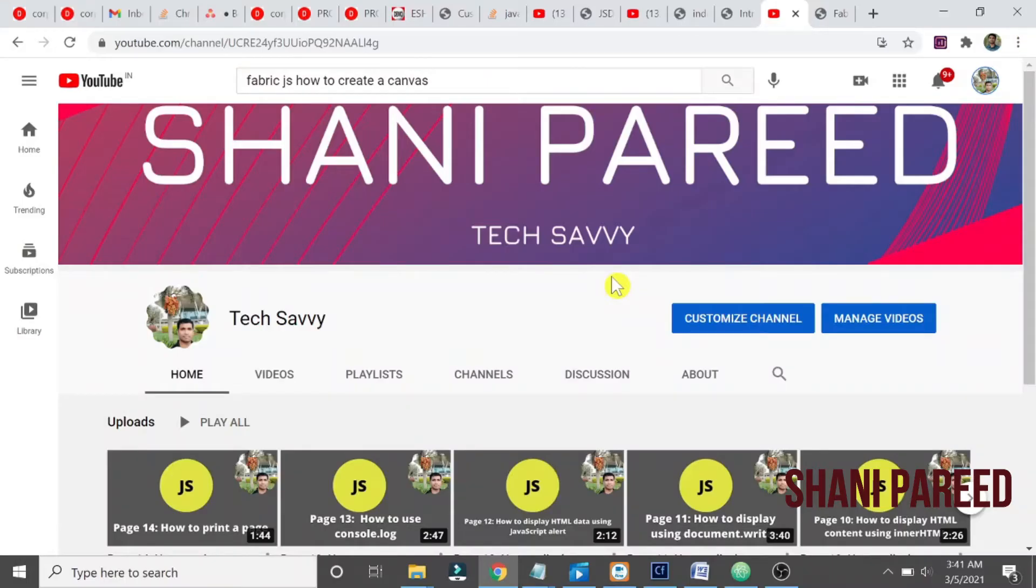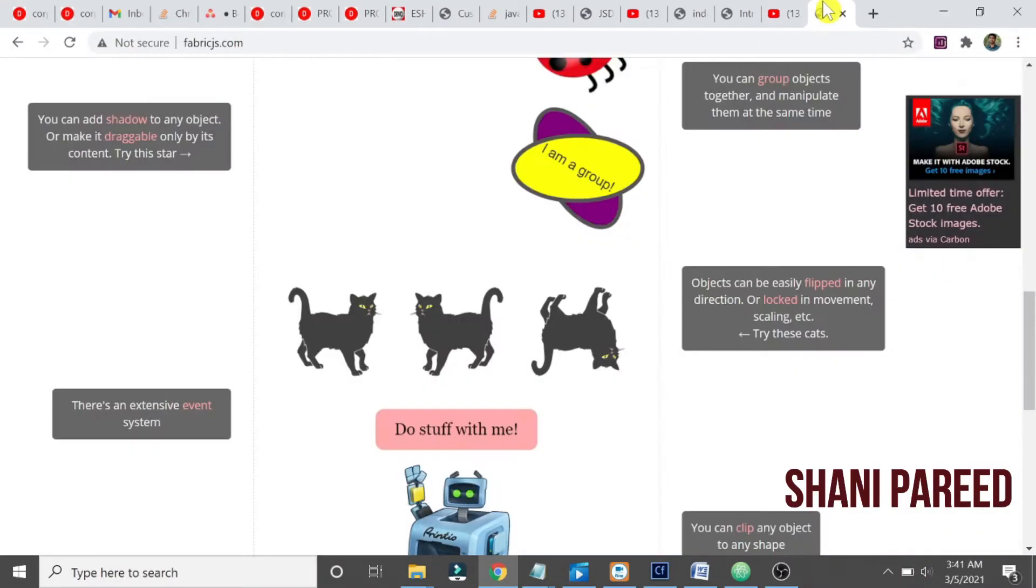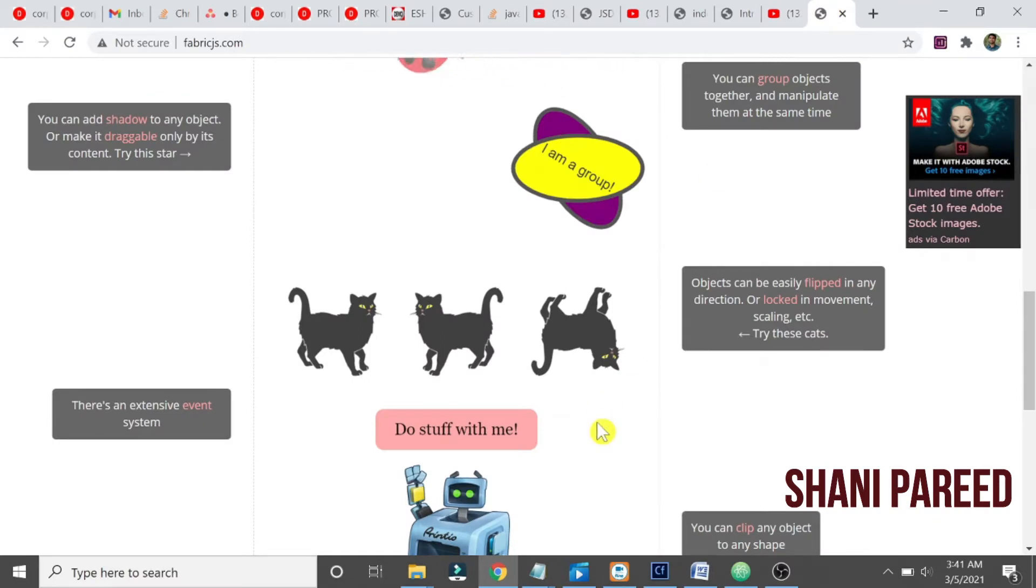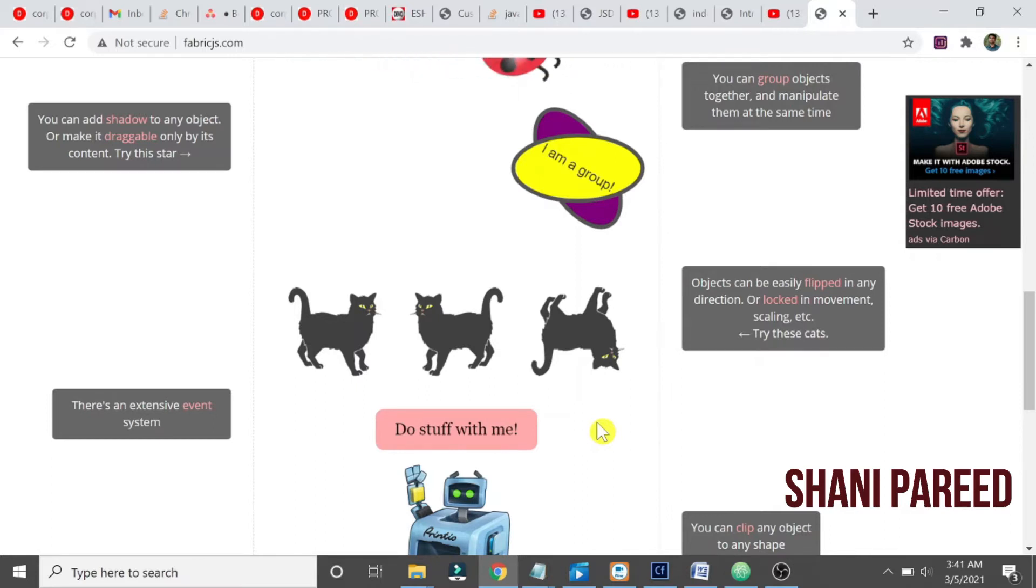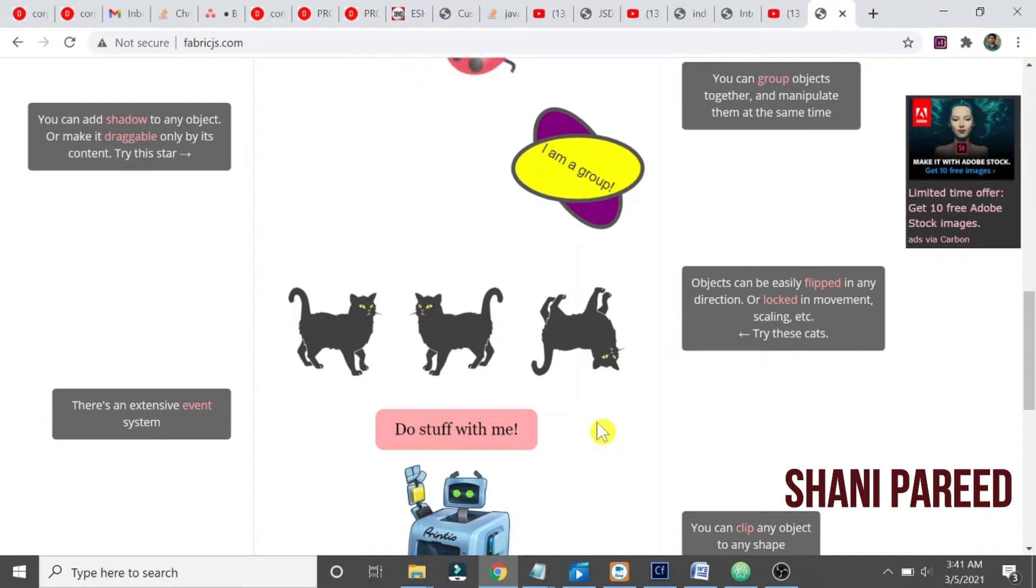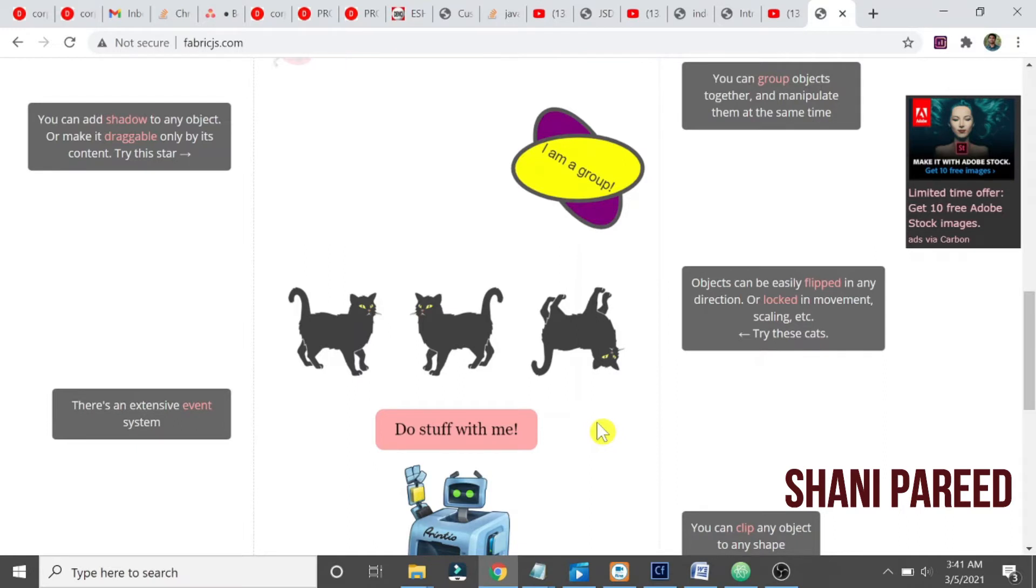So what is FabricJS? First of all, FabricJS is a powerful JavaScript HTML5 canvas library. That's what in short FabricJS is. It lets you control the elements on a canvas. It will provide a canvas for you, first it will create a canvas, and then you can create different elements or objects.